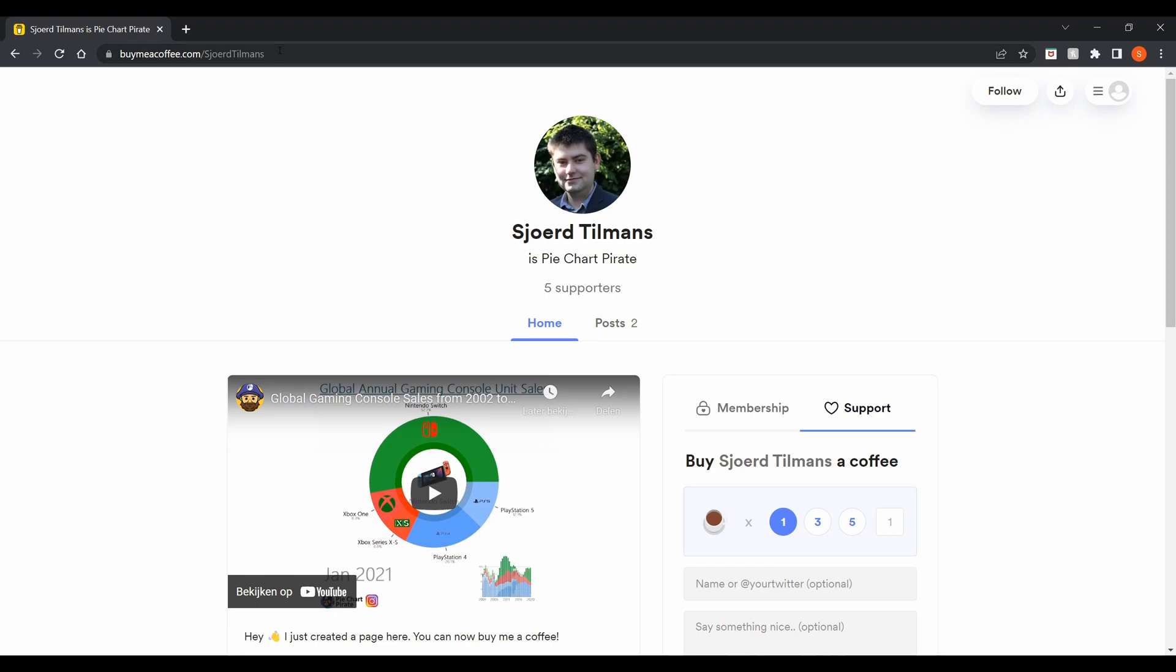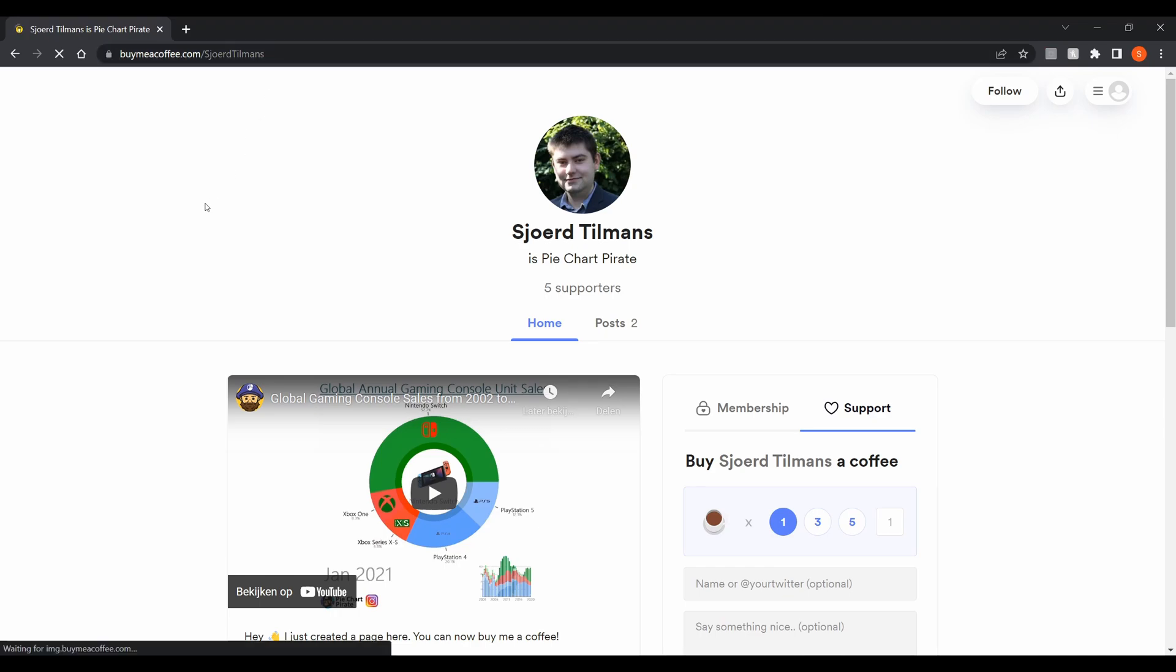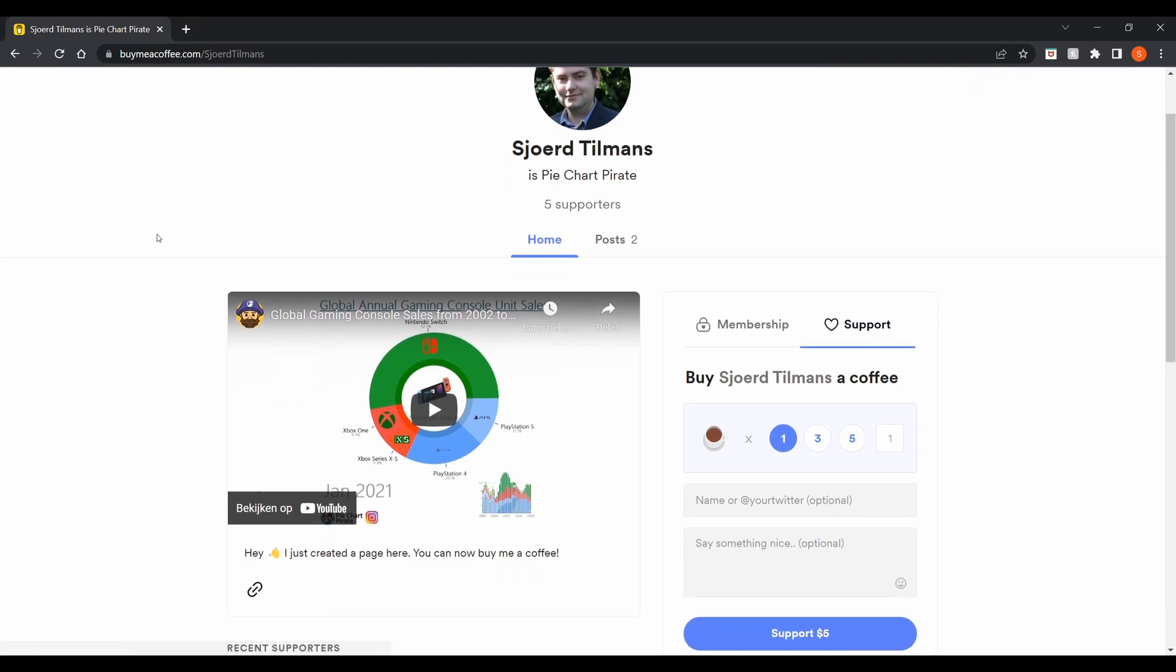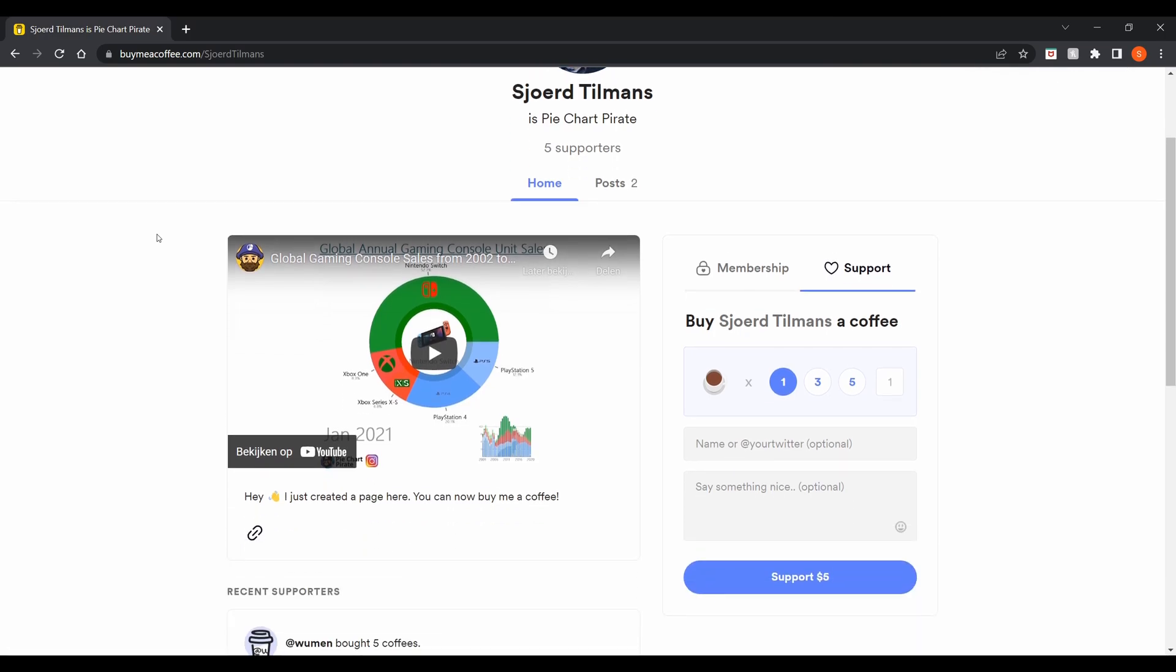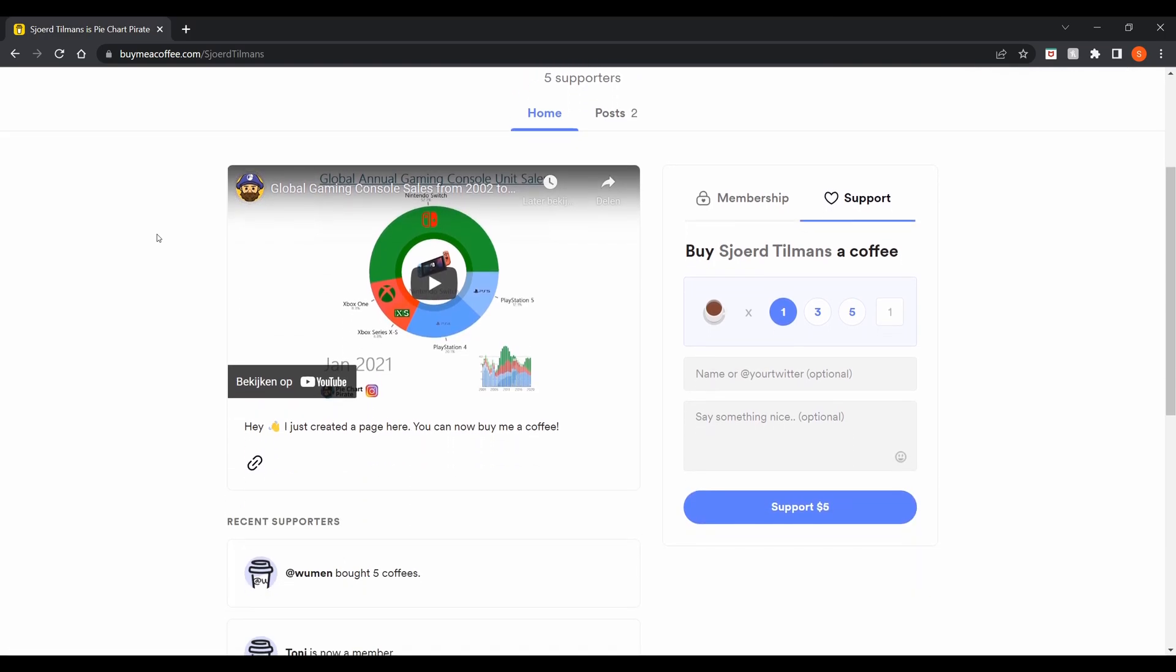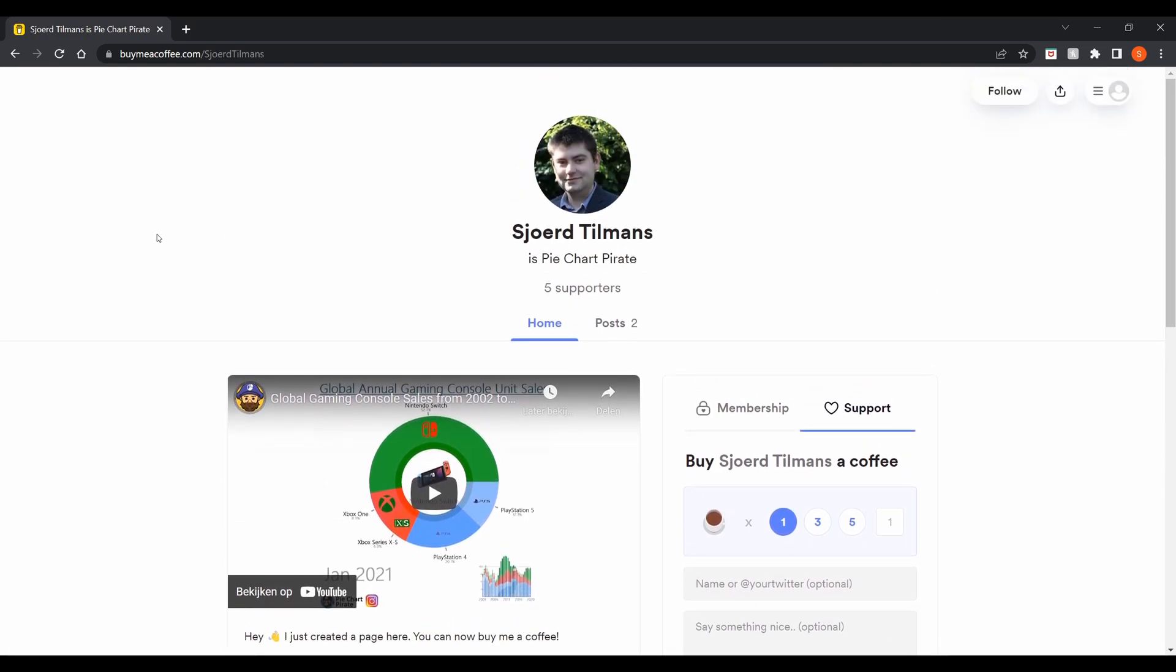Before we continue with the finishing touches, for the single person still watching, if you like this tutorial and the free open source software that I've published, consider buying me a coffee. It would make my day.